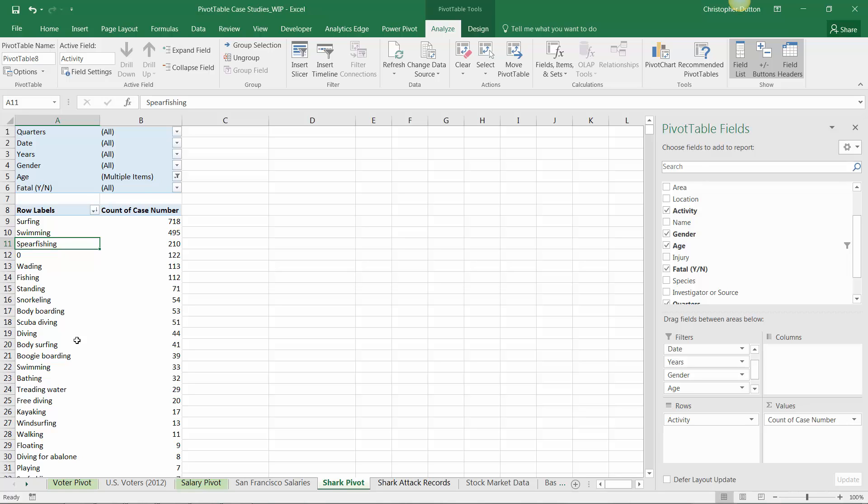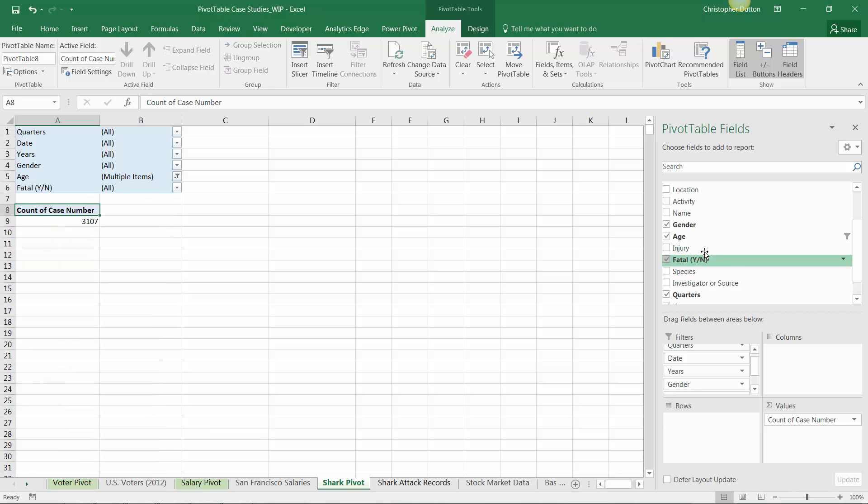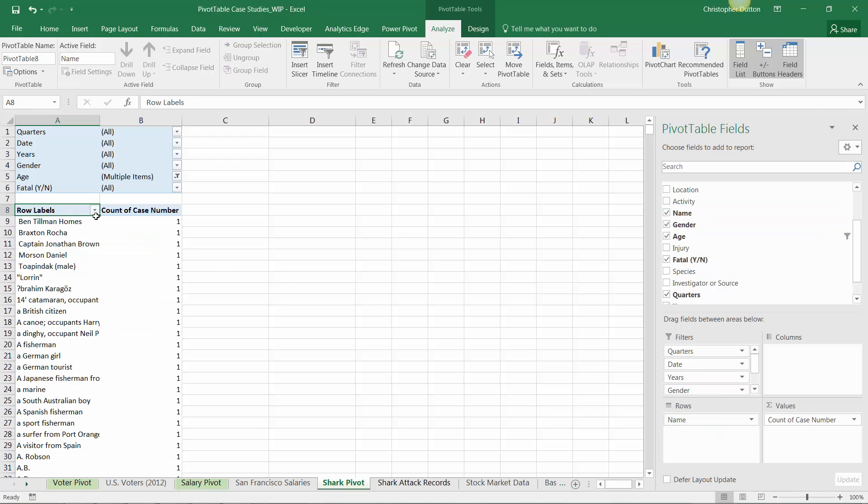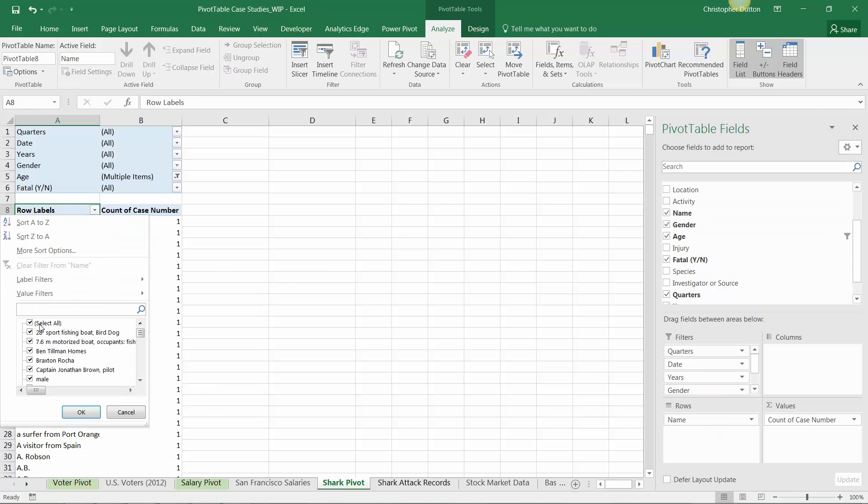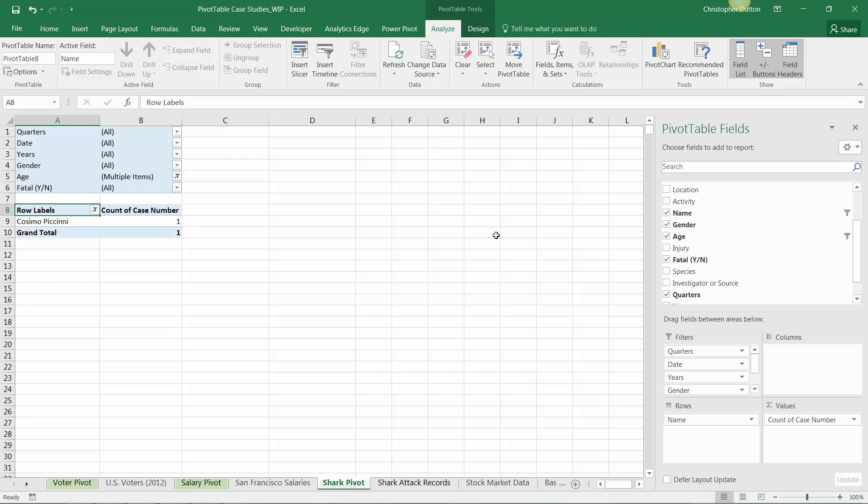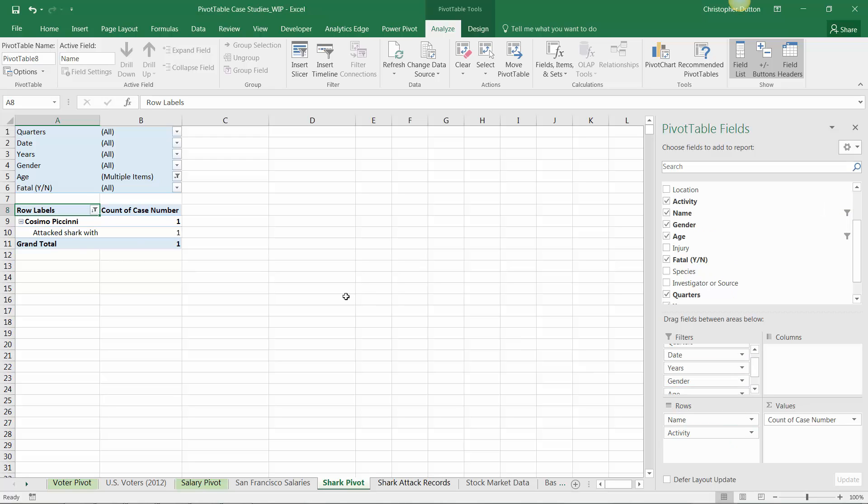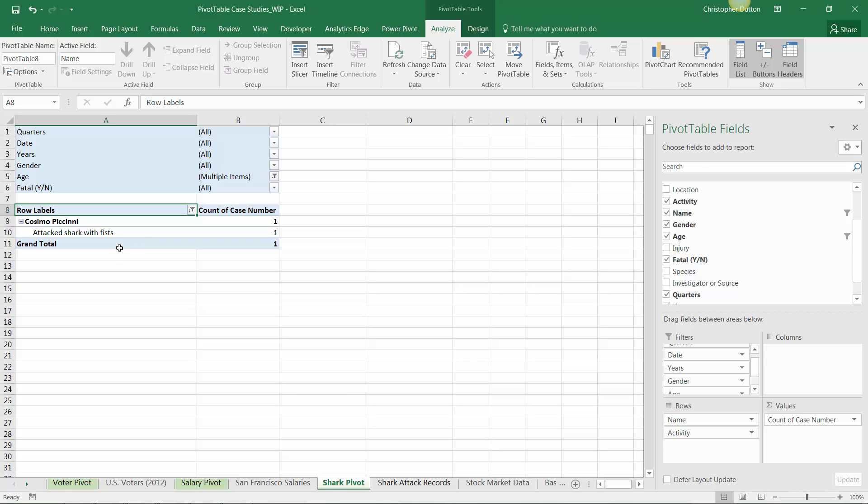With that, I'd highly recommend you explore this data deeper on your own. There are some pretty incredible records here. I've really just begun to scratch the surface. My personal favorite so far, if I pull Activity out and drop in Name, is a man by the name of Cosimo Piccini, who is an interesting case because judging by the activity recorded, he actually attacked a shark with his fists. But don't worry, he somehow escaped with just a lacerated arm. On that note, that's your intro to our shark attack case study. See you next time.